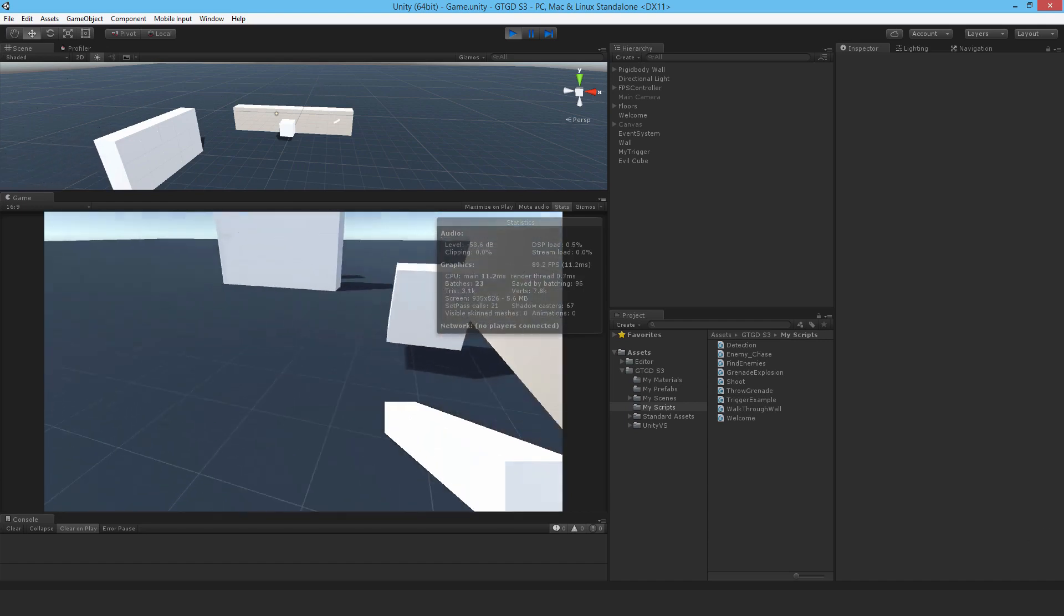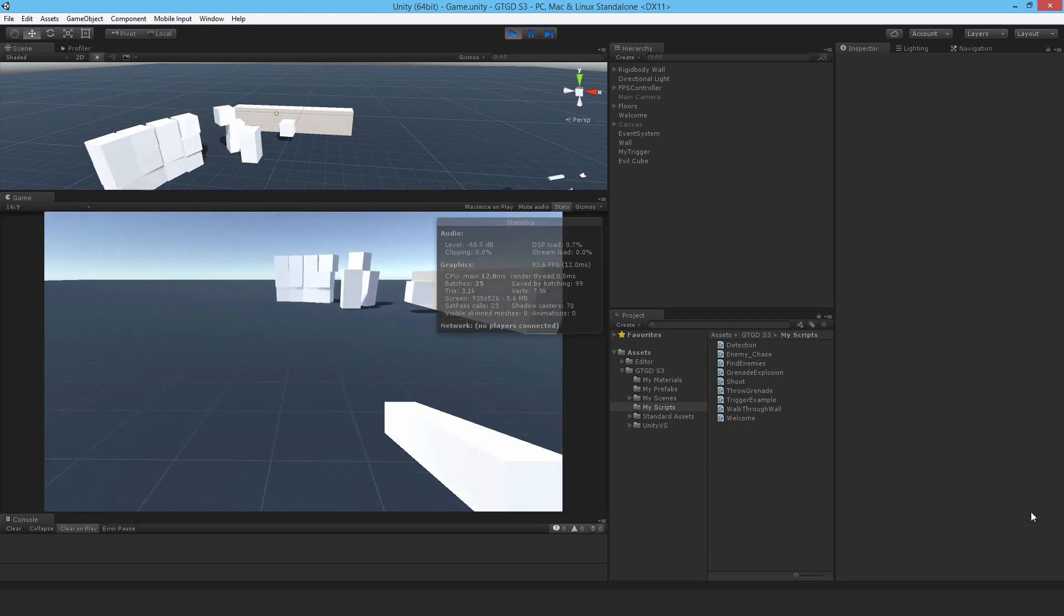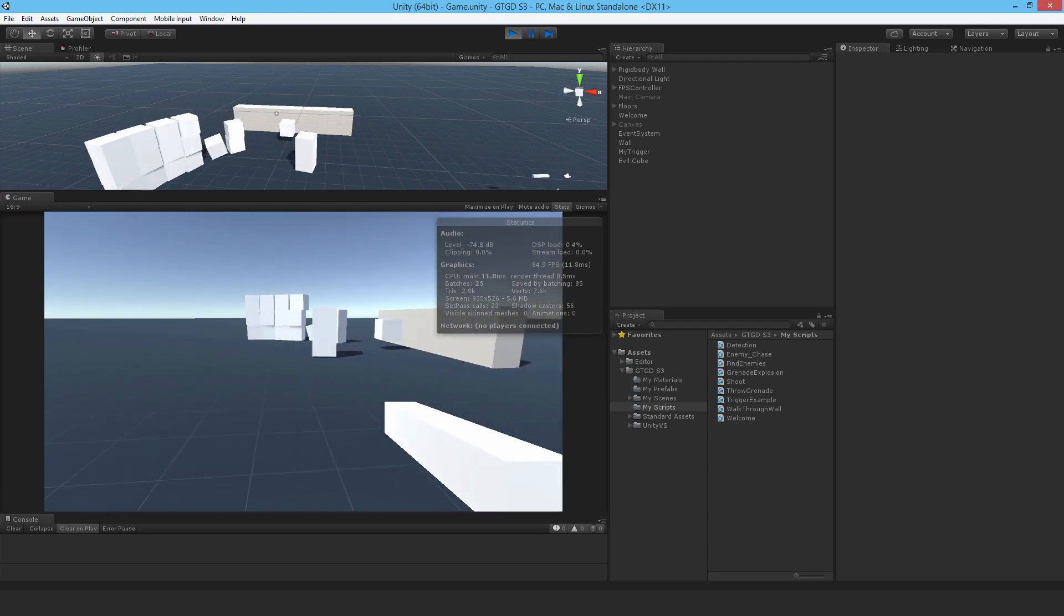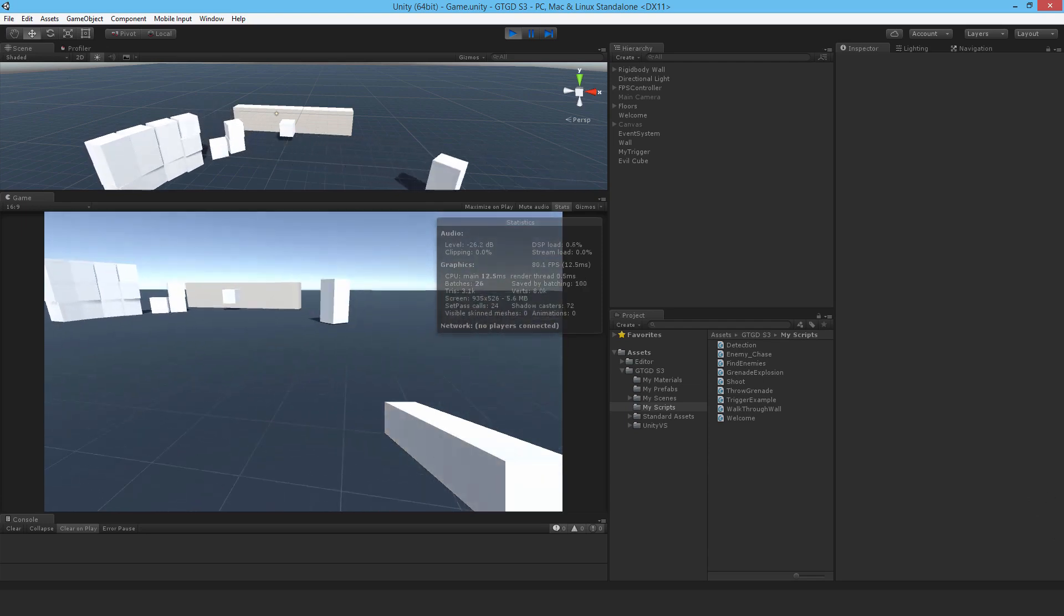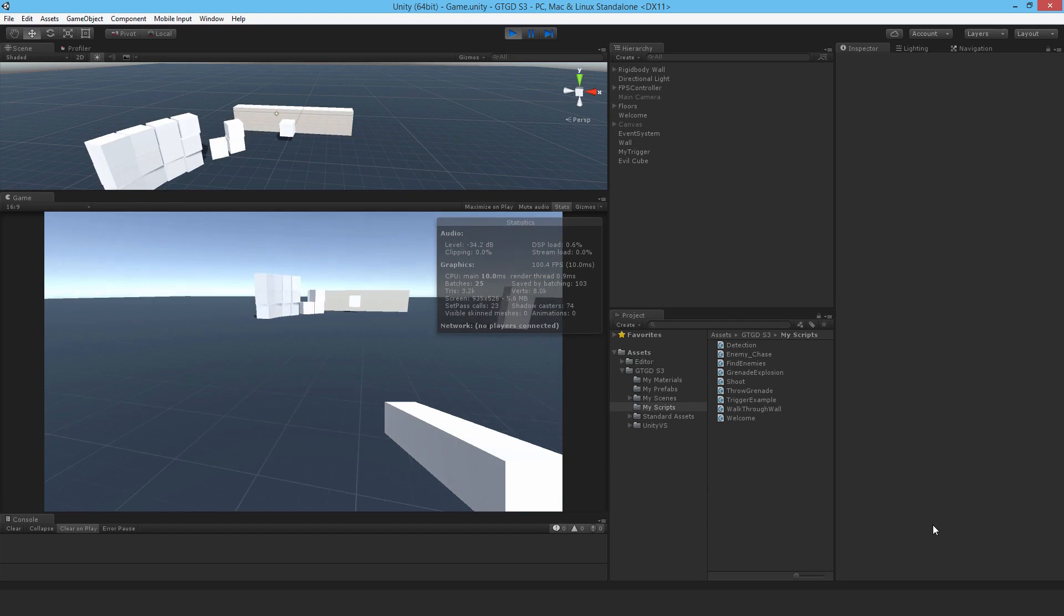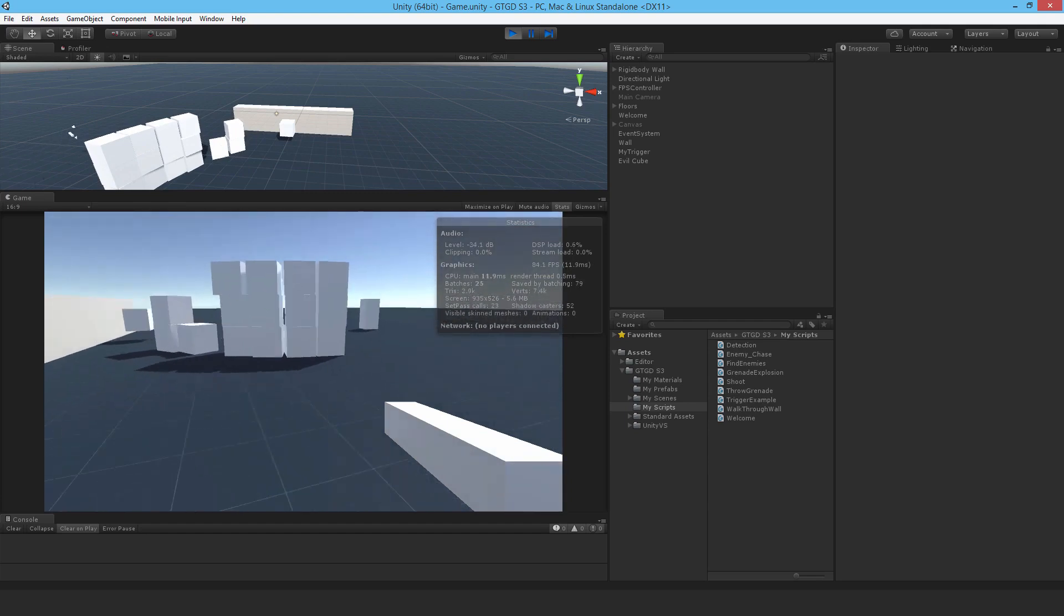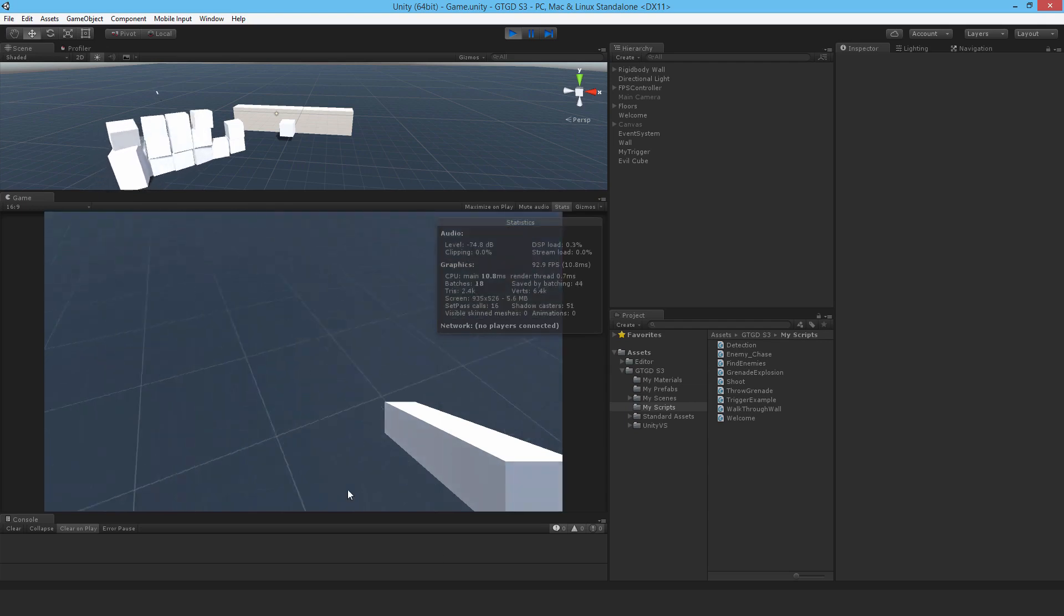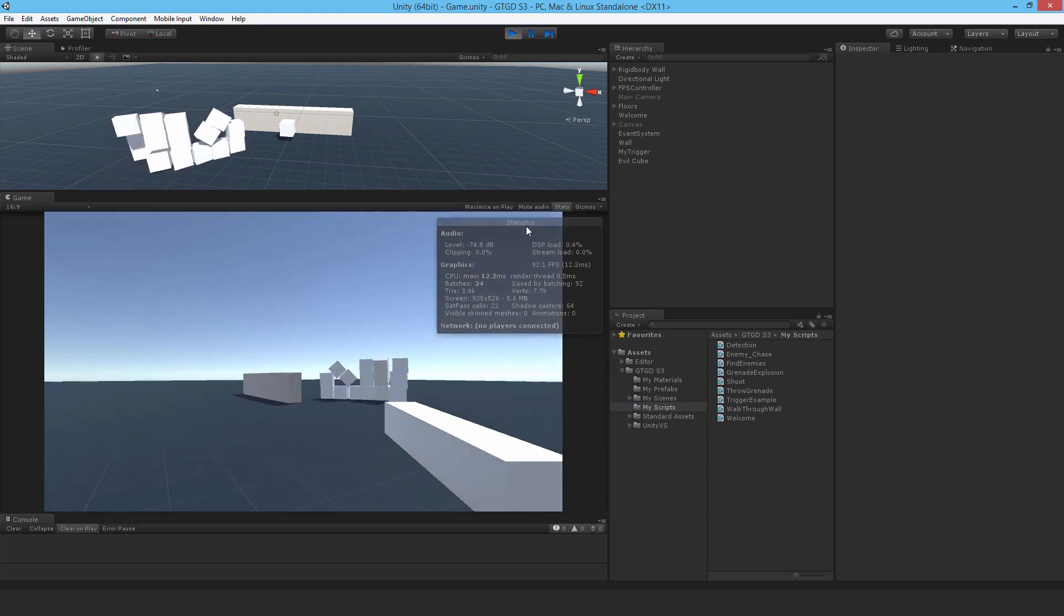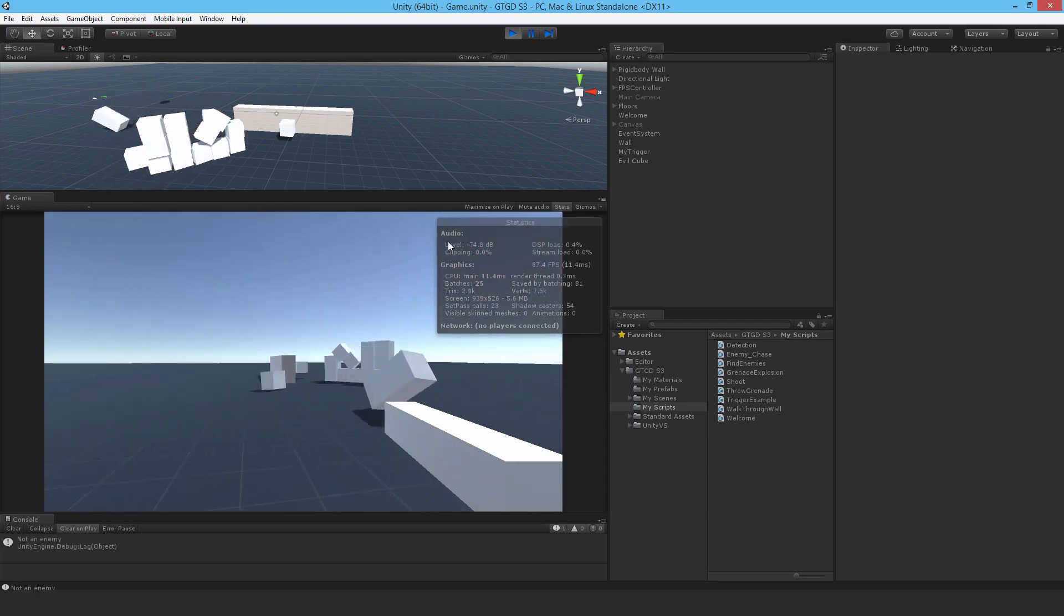So it'll keep chasing after the player, as you can see. That's pretty good, I'm quite happy with that. Did you see how the AI smashed through the wall? That's why I attached the collider - just makes it a little bit more interesting.